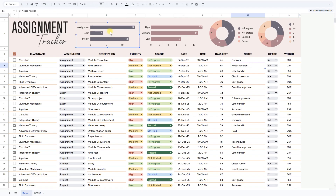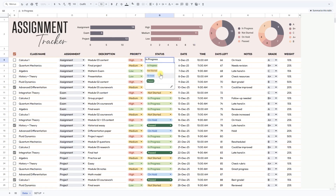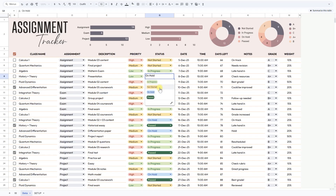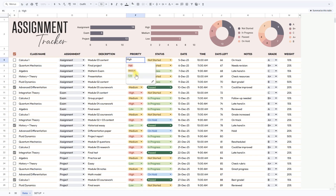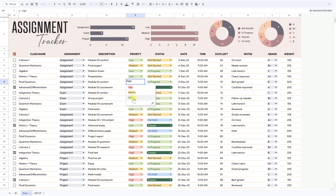As you fill in your tasks, the tracker automatically updates summaries. You'll instantly see how many assignments are high, medium, or low priority, how many are still in progress, and how your grades are distributed. With one glance, you know exactly where you stand.